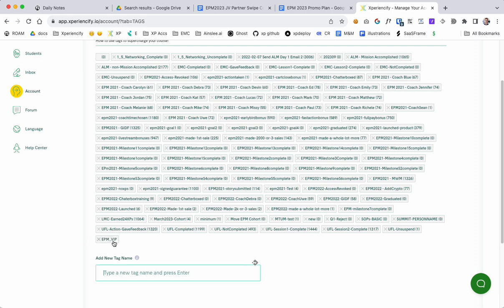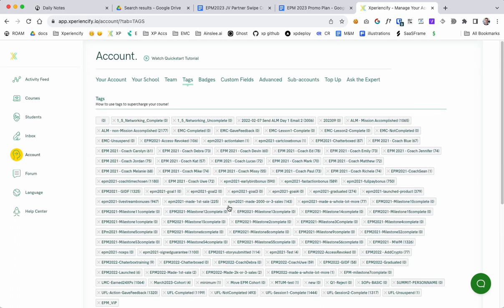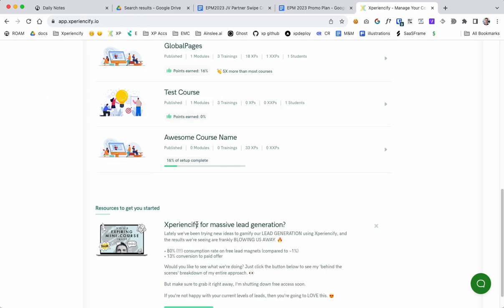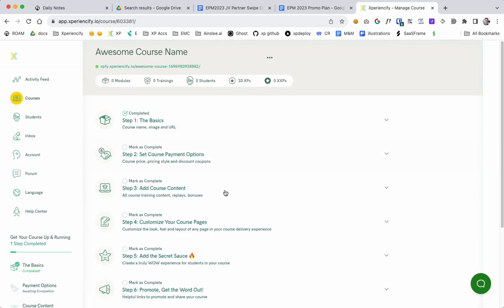I add that, so you can see this new tag is added. Now if I go back to course, go back to awesome course name.